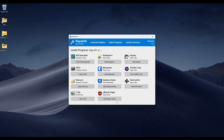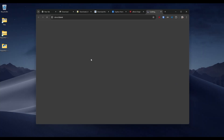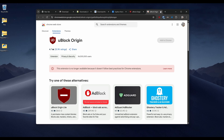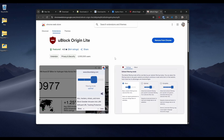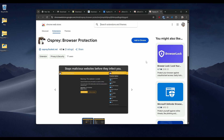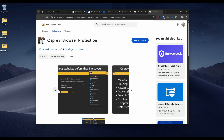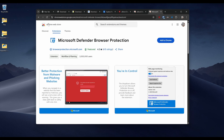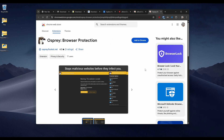The next one is uBlock Origin — the best ad blocker you can install in your browser. On Chrome, the original extension is no longer available, but they have uBlock Origin Lite. It's free and open source. If you have any other ad blocker, I seriously urge you to switch to uBlock Origin. The next link is to Osprey, my browser extension that combines seven different protection engines into one — instead of having seven different extensions, you can just have one. It stops basically everything and is completely free.